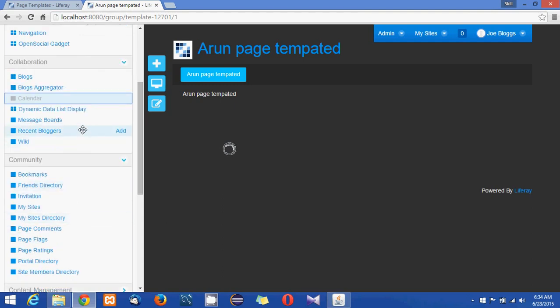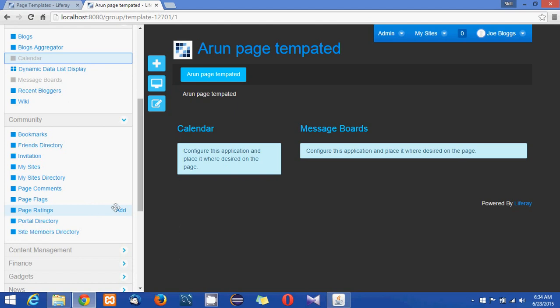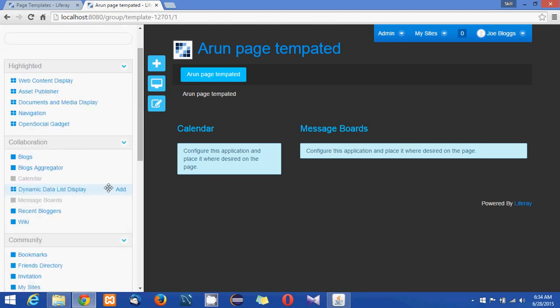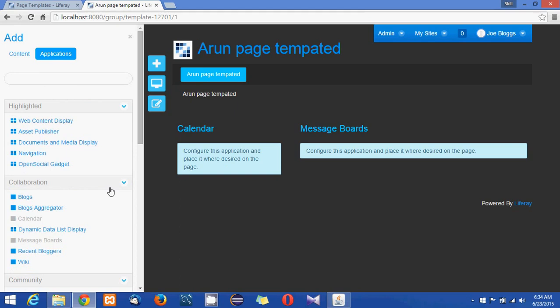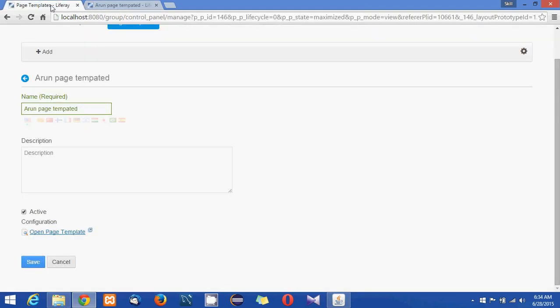So I'm going to add message boards here. Yeah okay I think that's fine. The two portlets I have added to the page so now this page template will automatically get saved.